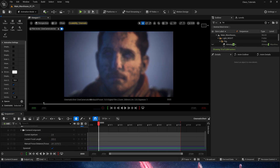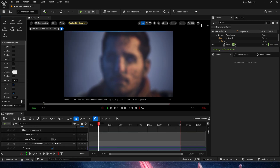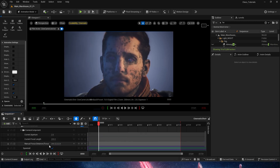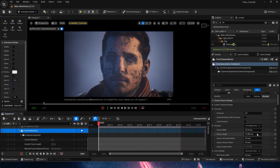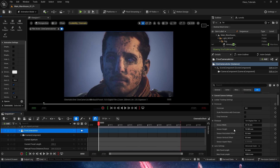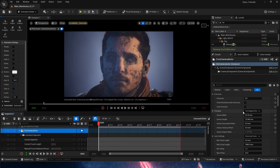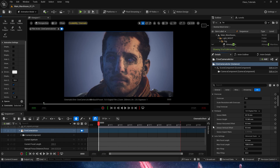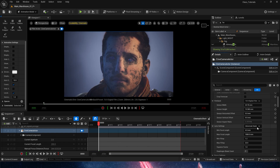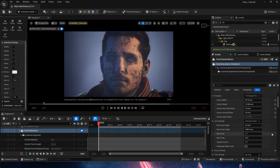For example, leaving it at 2.8, we could go even further with the current focal length and get 200mm. We'll need to work with the focus distance, which we can manually adjust in the sequencer, or we can do it the better way. Let's click on our cine camera actor. In the details panel we have film back and camera lens types we can work with.